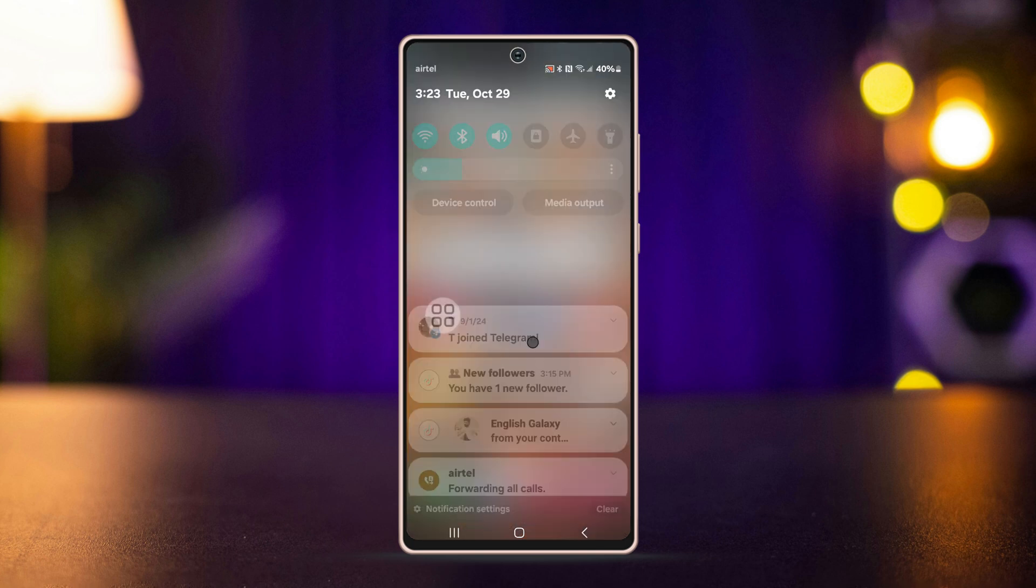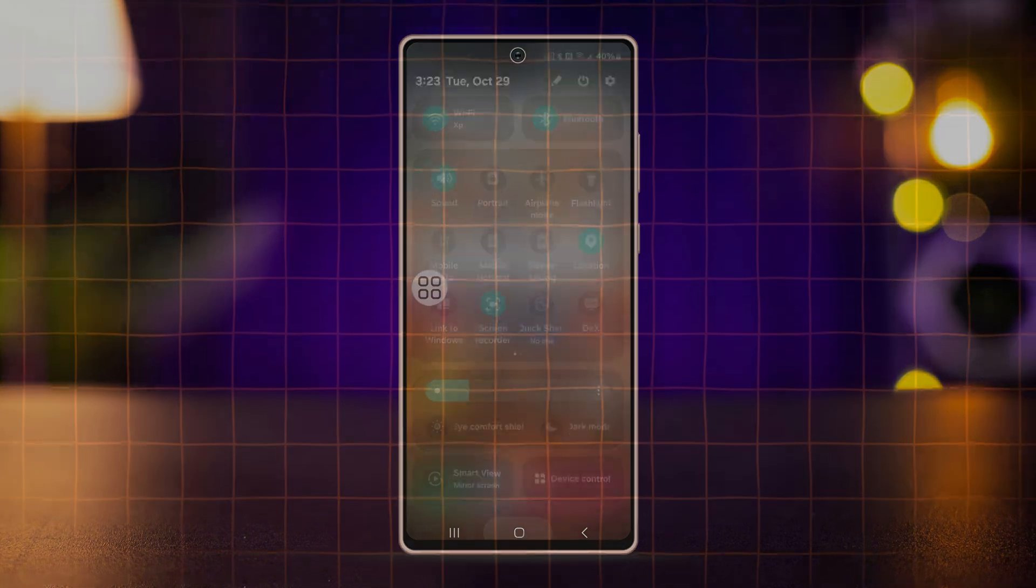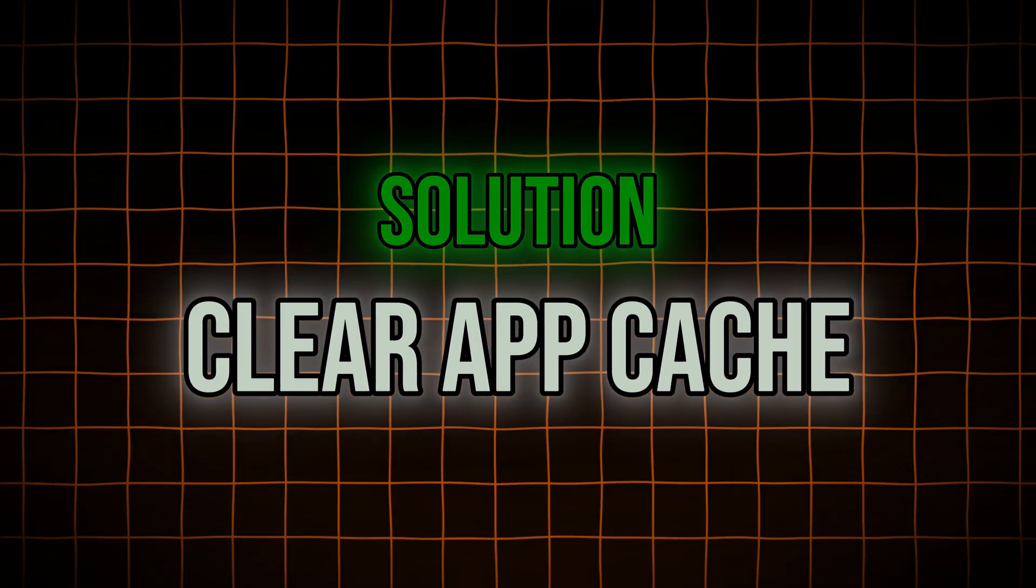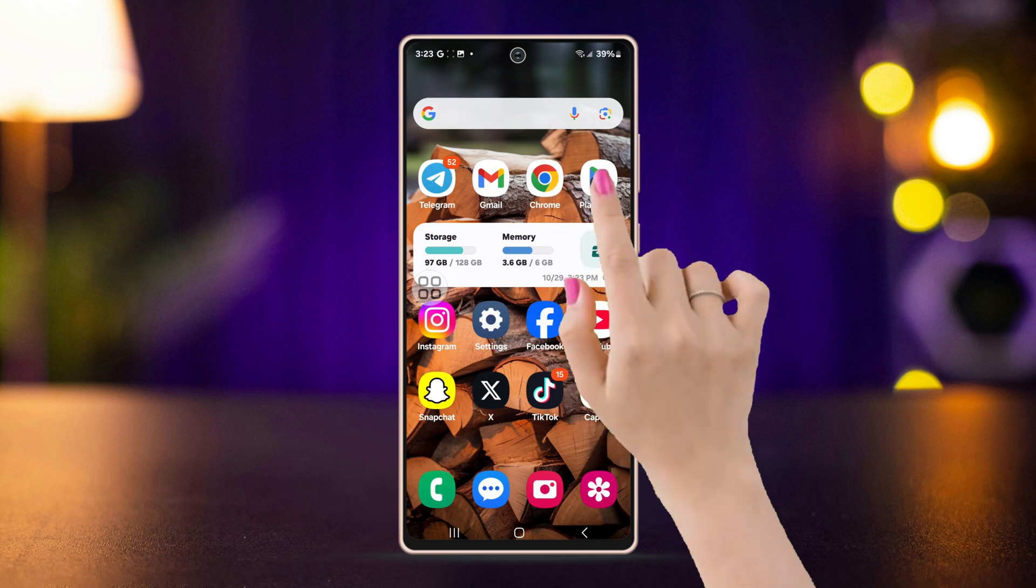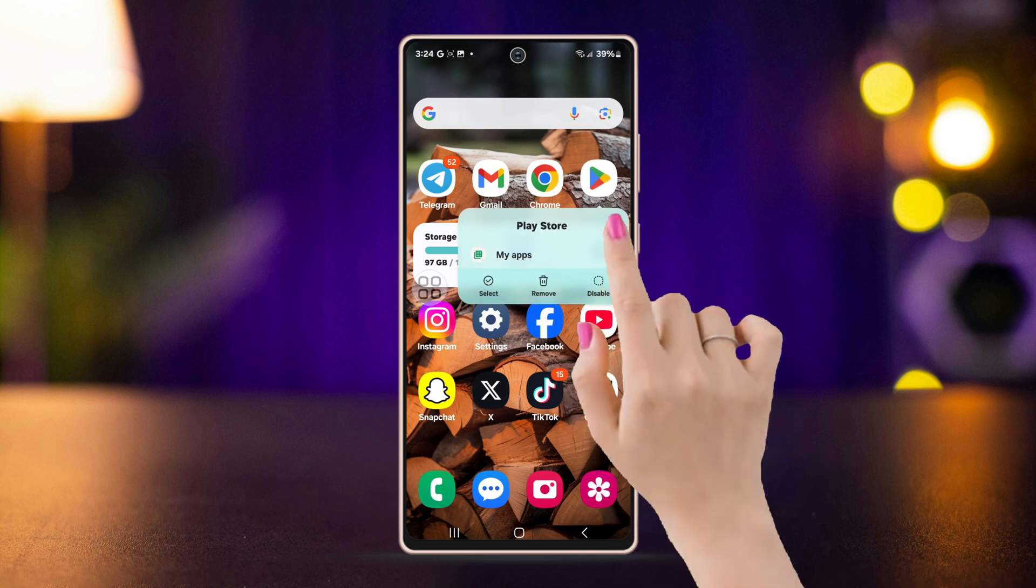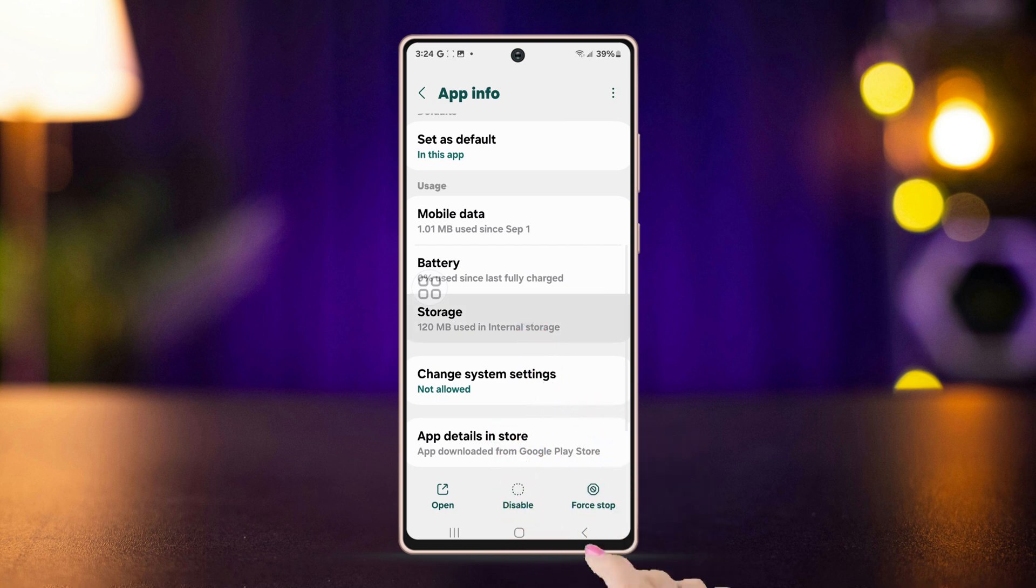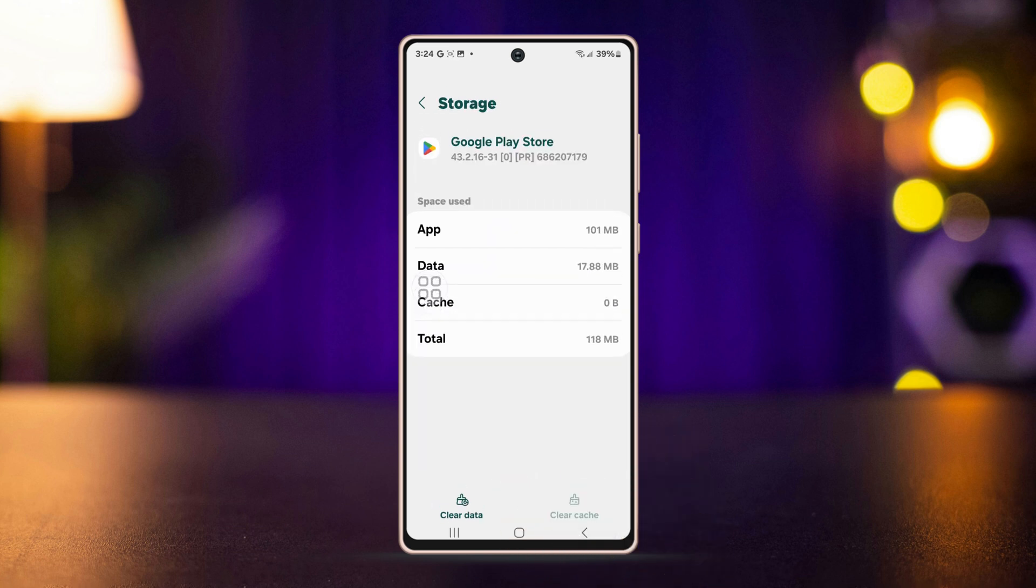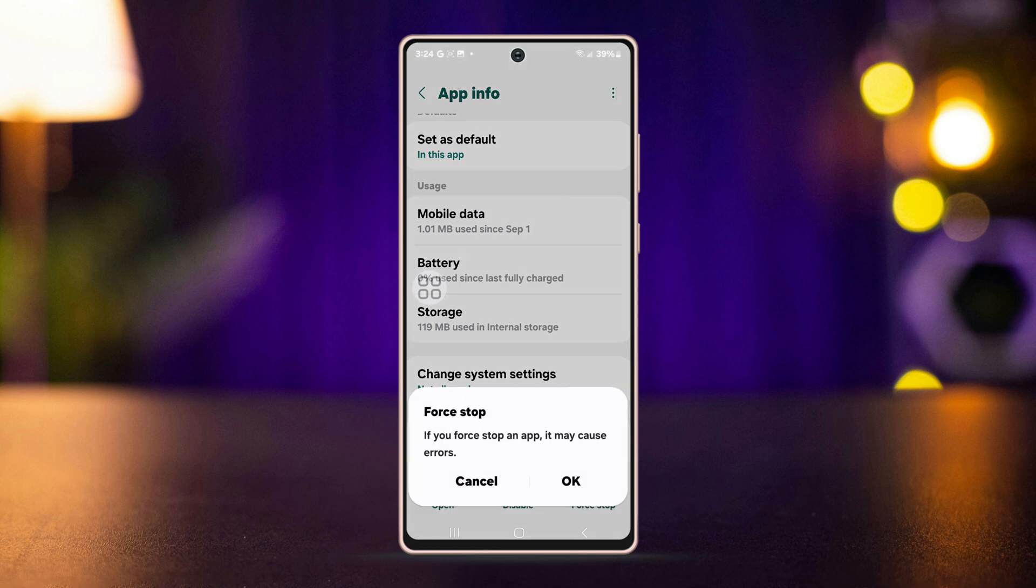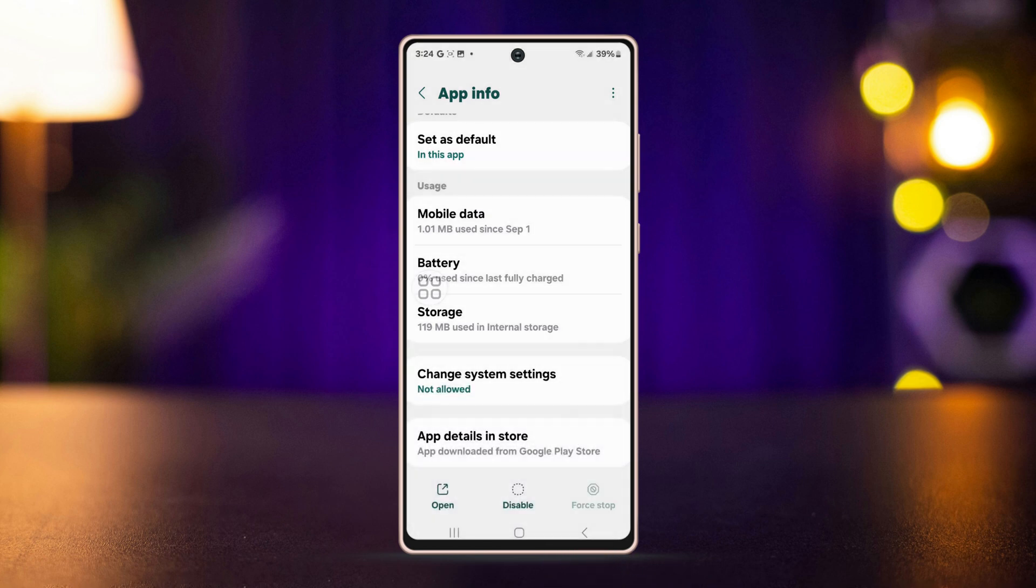Solution: Clear app cache. To enable this, long press on the Play Store icon, tap the i button for App Info, then go to Storage, tap on Clear Cache. Go one step back, tap on Forced Stop button at the bottom right corner. Restart the app to see if the problem is solved.